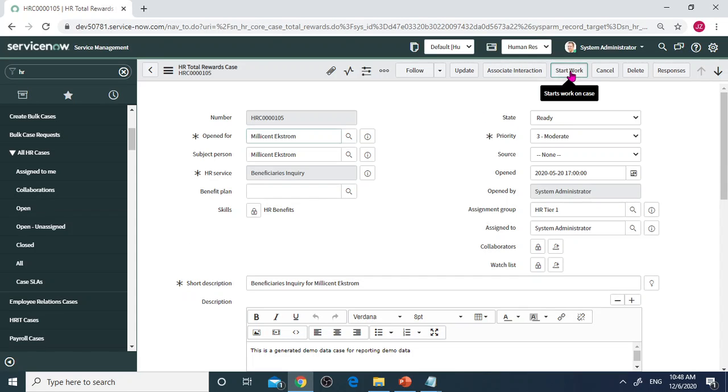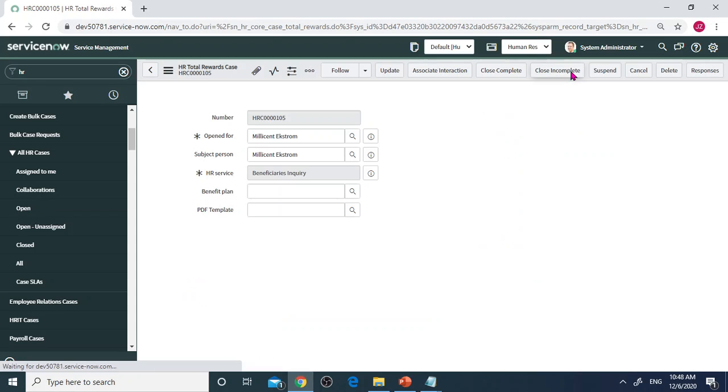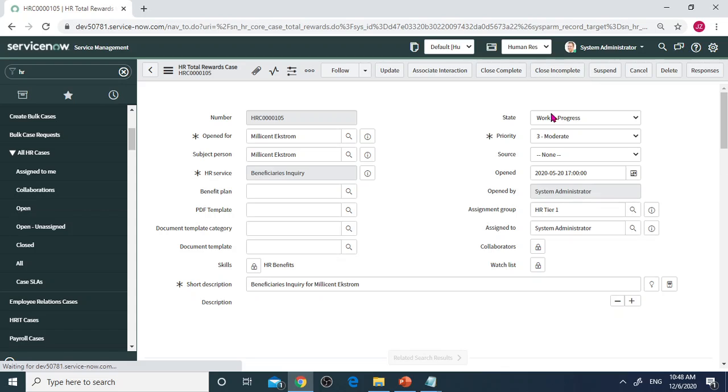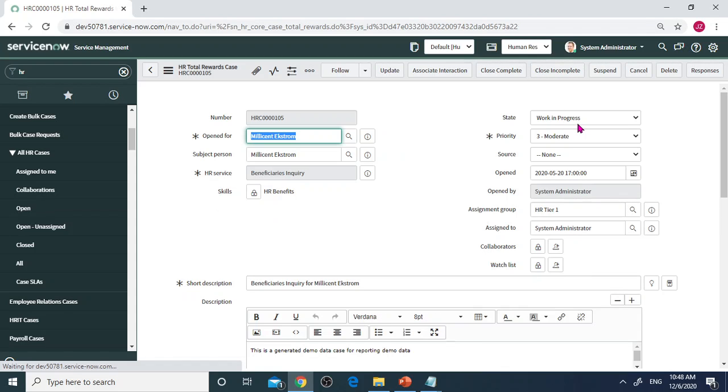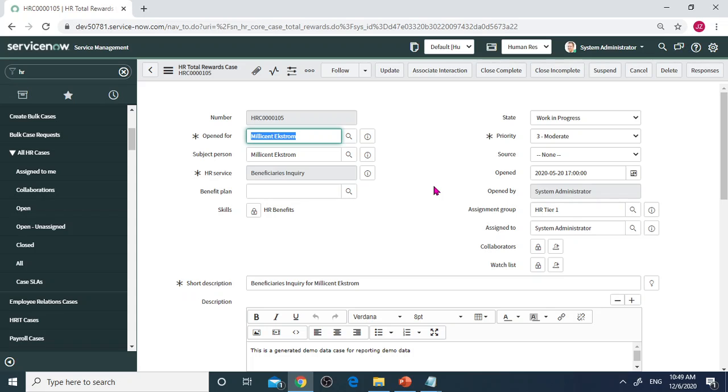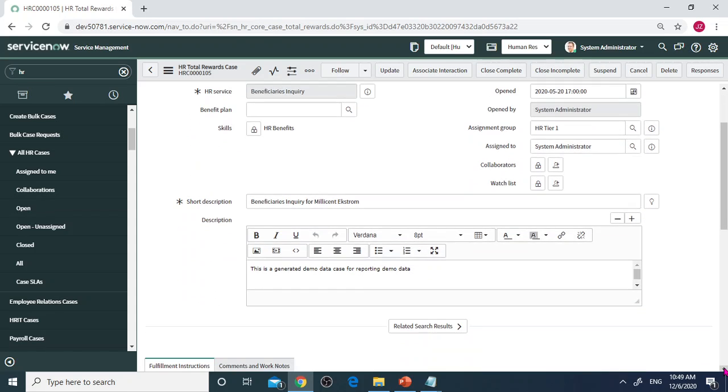I'm going to click Start Work and change to Work in Progress. I'm going to start work on the ticket. I have the resolution.